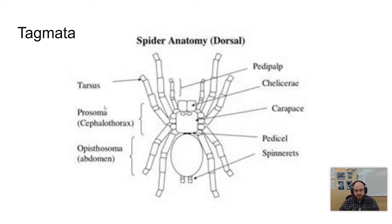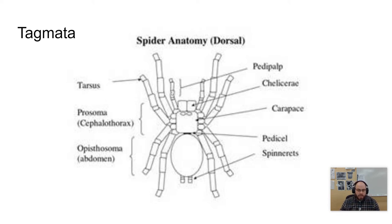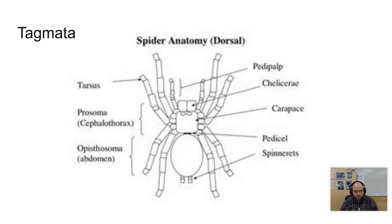They have one pair of chelicerae, which are like fangs, and another pair called pedipalps, which have different functions depending on the organism. They always have four pairs of legs. No antennae are found on chelicerates, and they mostly suck fluid or liquid food from their prey, though not all of them do.